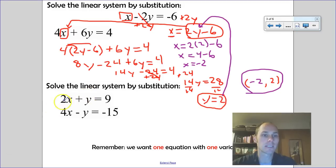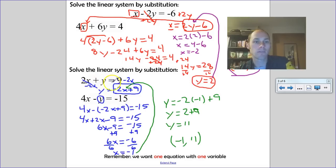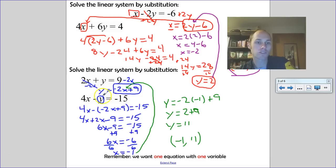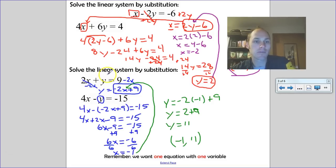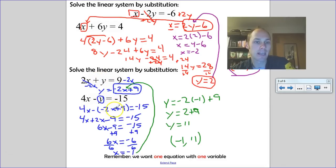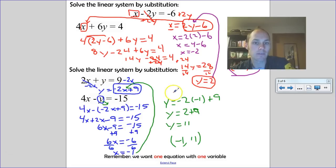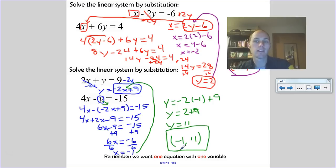Pause the video and try solving this system by substitution. I solved the first equation for y because its coefficient was 1 — I could have used the other since its coefficient is negative 1, but that's one extra step. I got y equals negative 2x plus 9, substituted that in, and solved to get x equals negative 1, then y equals 11. The solution is (negative 1, 11).